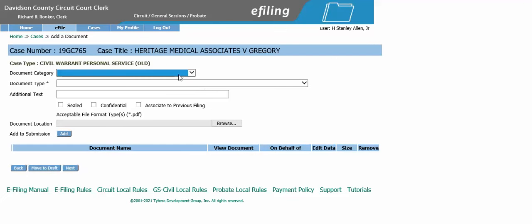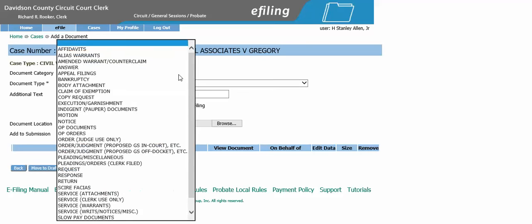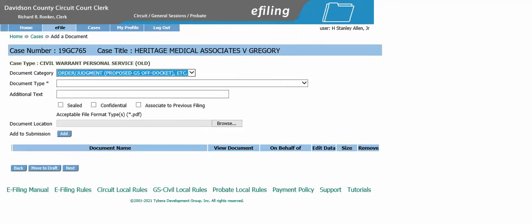Your document category selection will be order/judgment proposed GS off-docket for your document type.